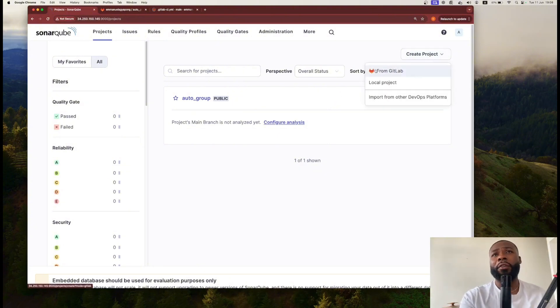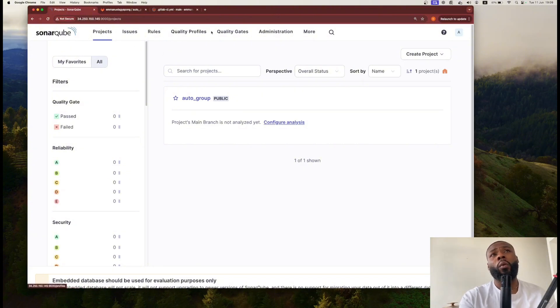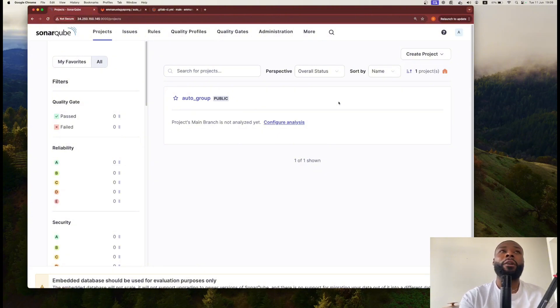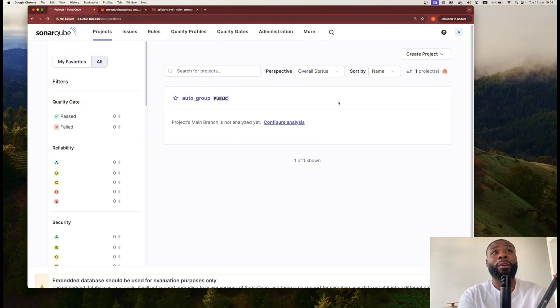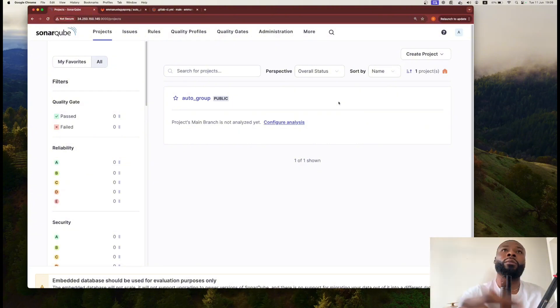You can pull from GitHub on the top here. You can see project, issues, rules, quality profile, quality gates, administration, and more. There are a few things I really want to touch on which I think is exceptional, especially for the individual or for your business if you're running a large IT team.